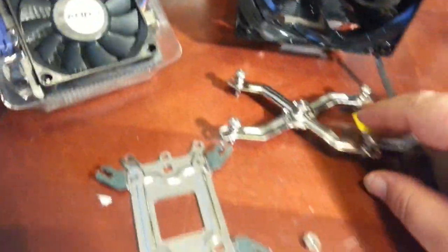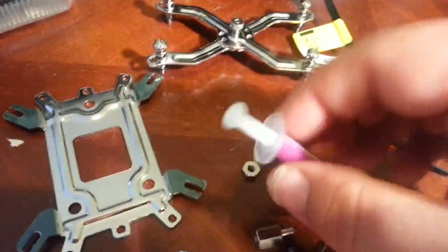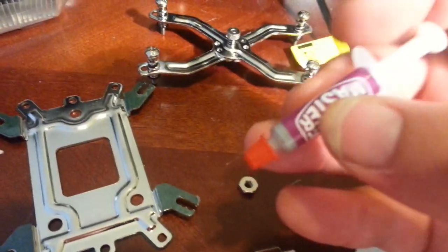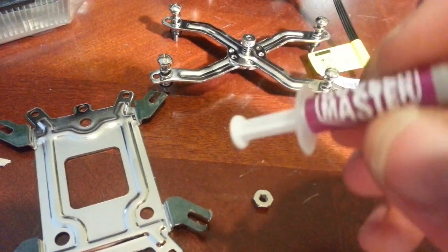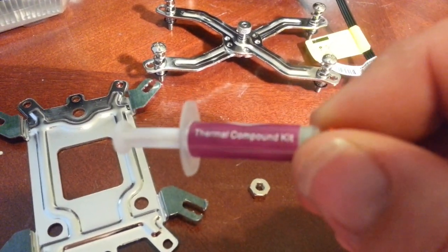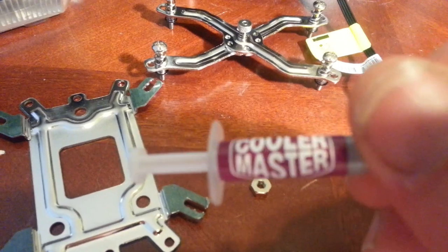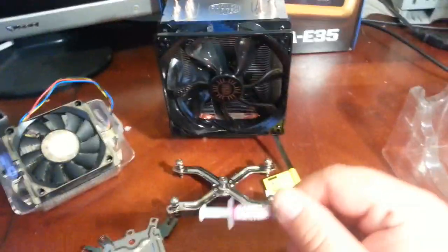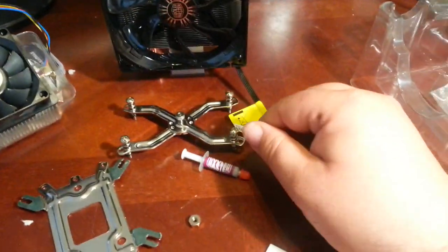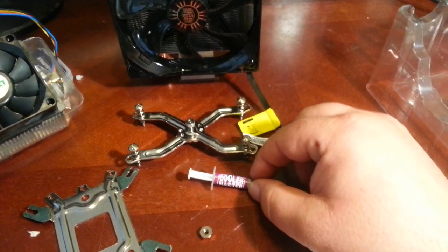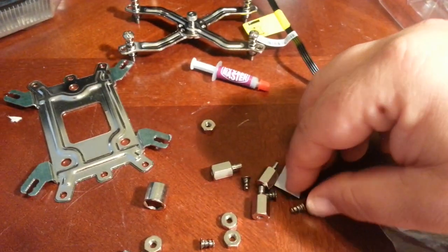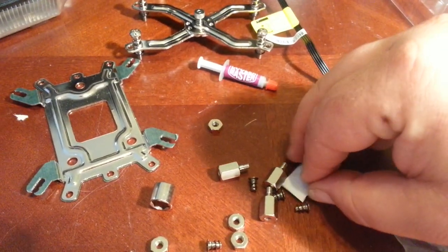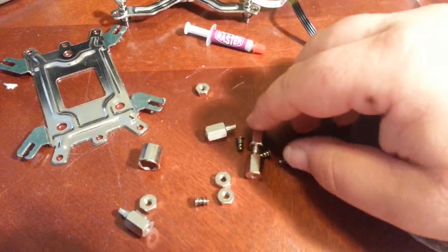You get some Cooler Master thermal compound. I've heard a lot of people say this stuff sucks, but from what I've seen and from what I've heard, it's actually pretty decent stuff.